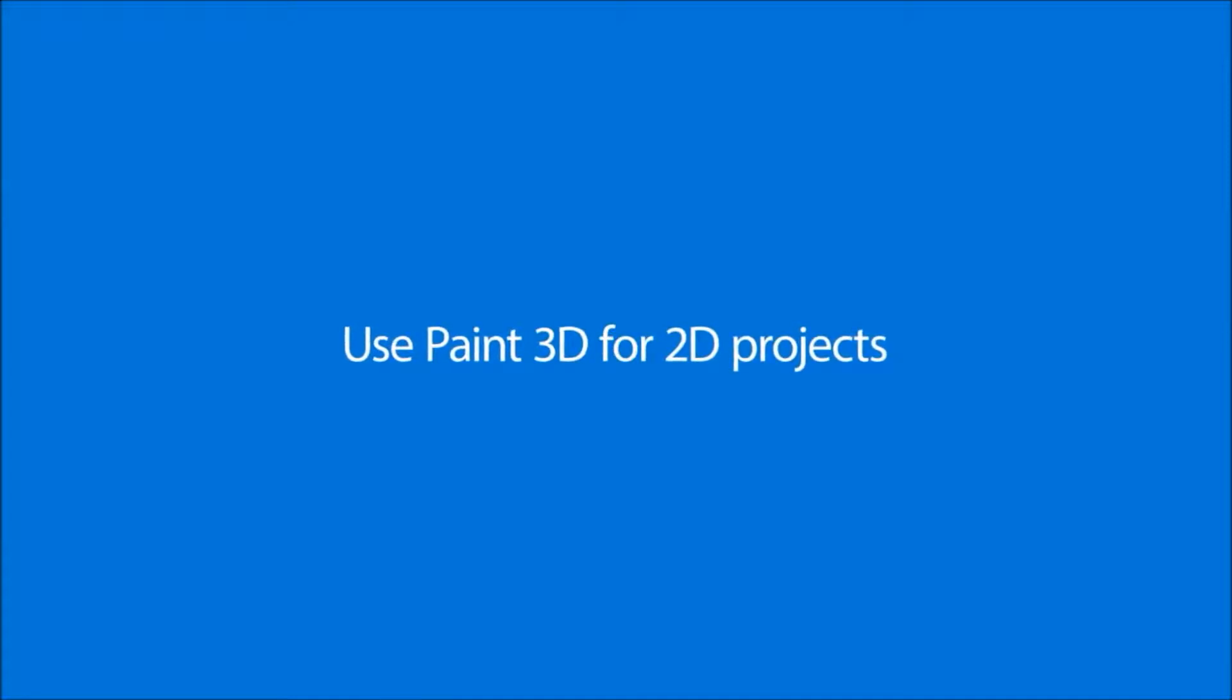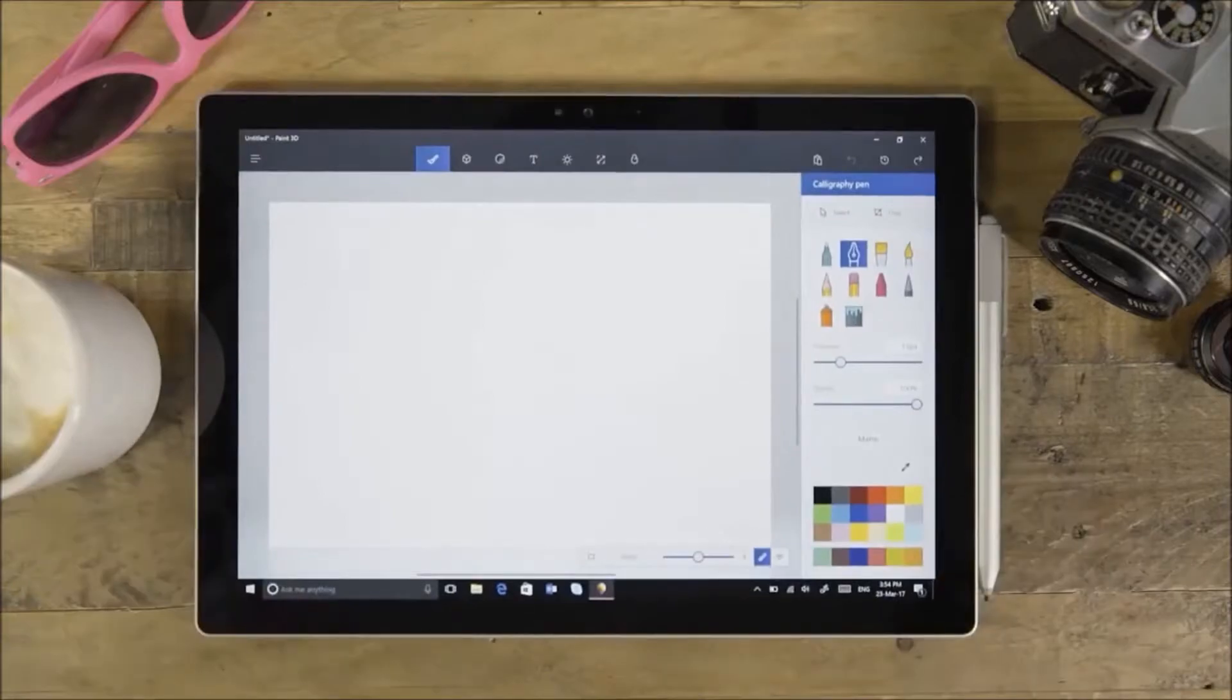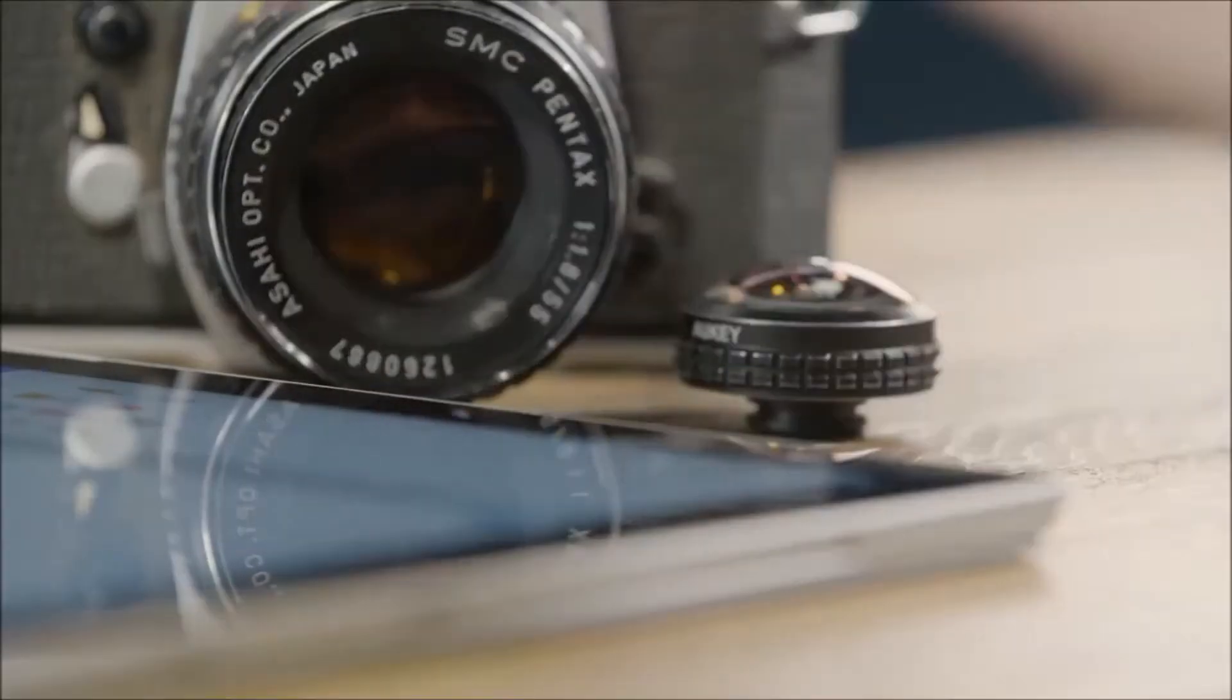Paint 3D is about more than 3D models. It's also great for 2D projects.